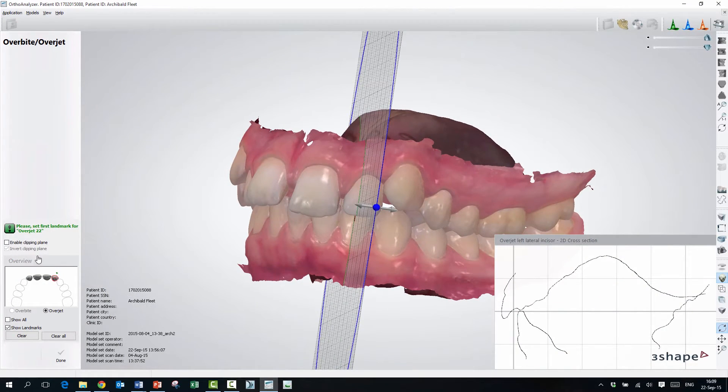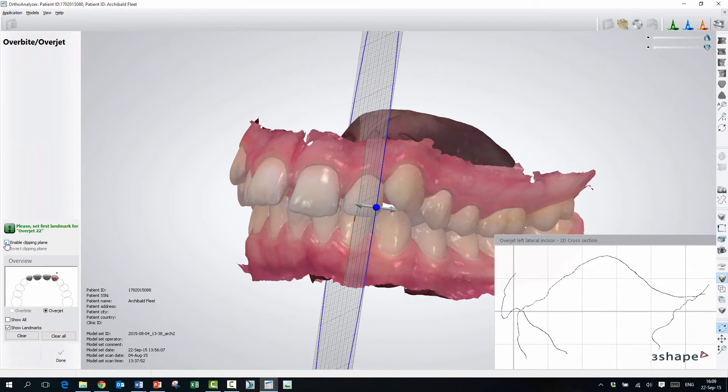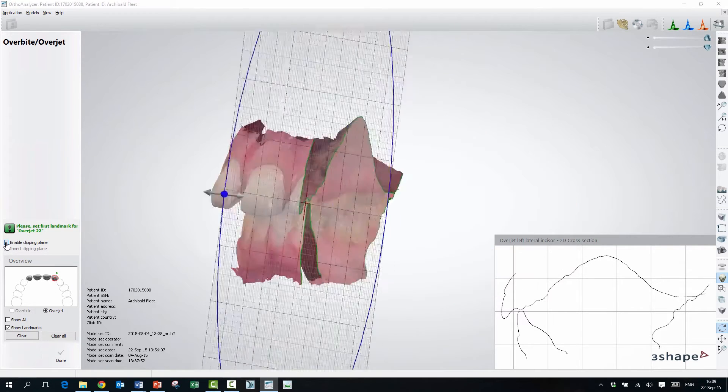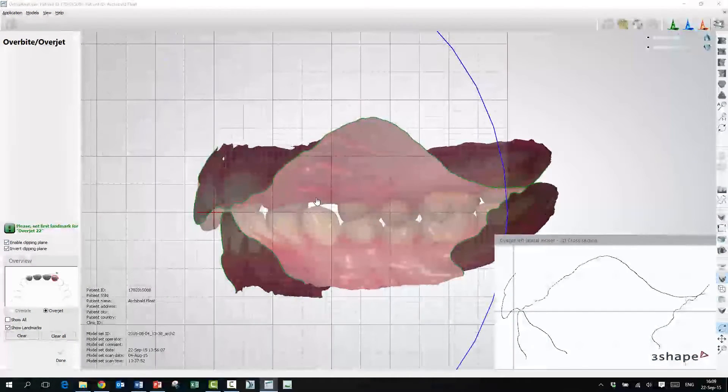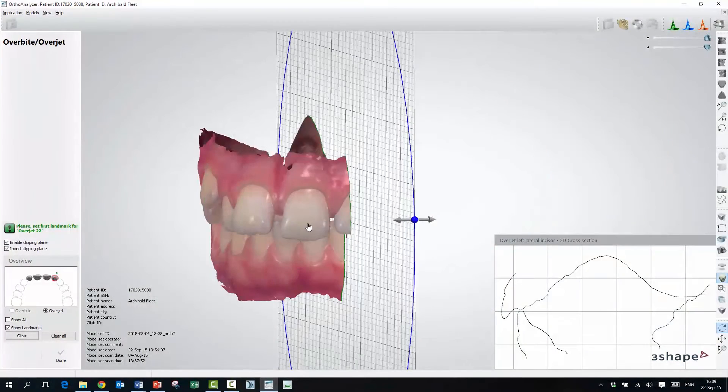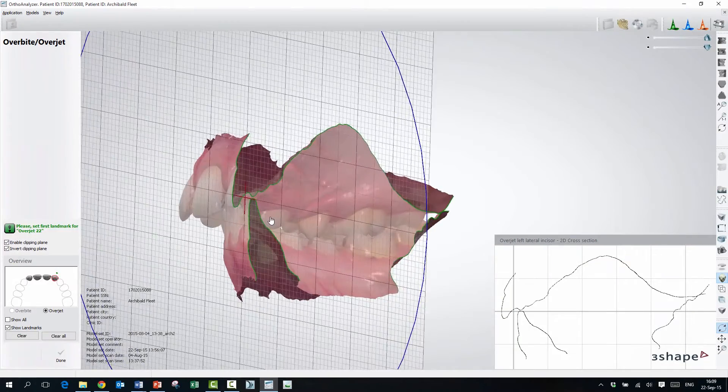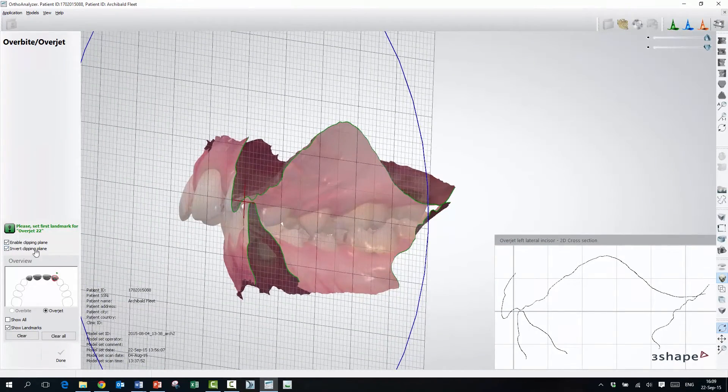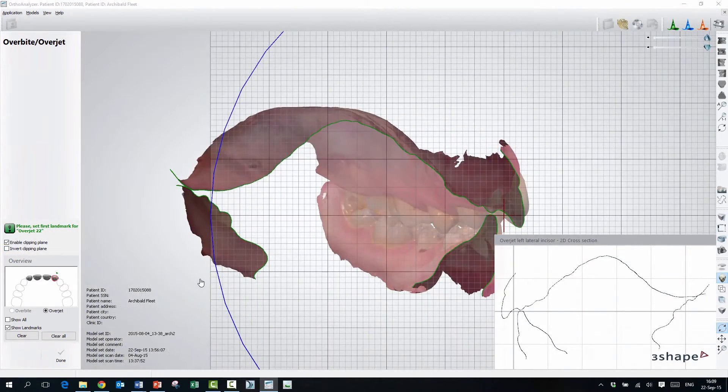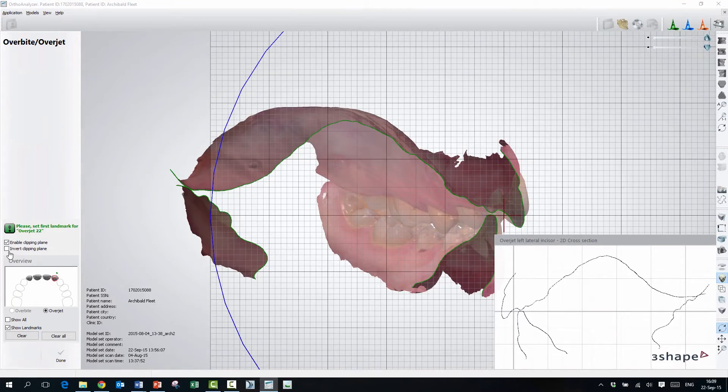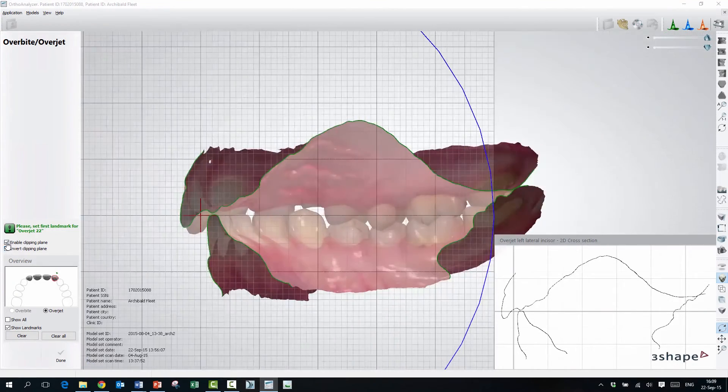If we take a look over here at these features, if we press Enable Clipping Plane, it will take off the jaws so you can look from the inside, and if you press Invert, it will show us the other side. I will just put them back on.